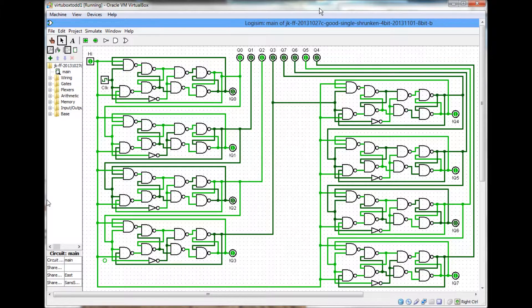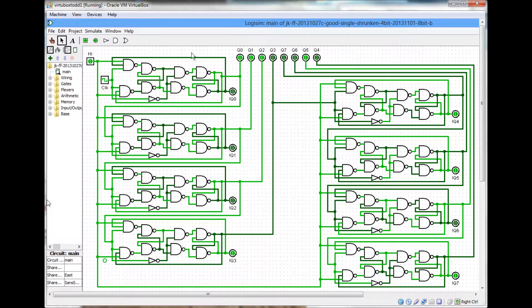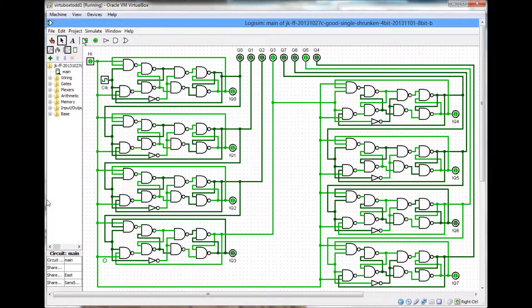But I figured out how to be able to fit all eight. So I doubled the 4-bit, turned it into an 8-bit ripple counter.